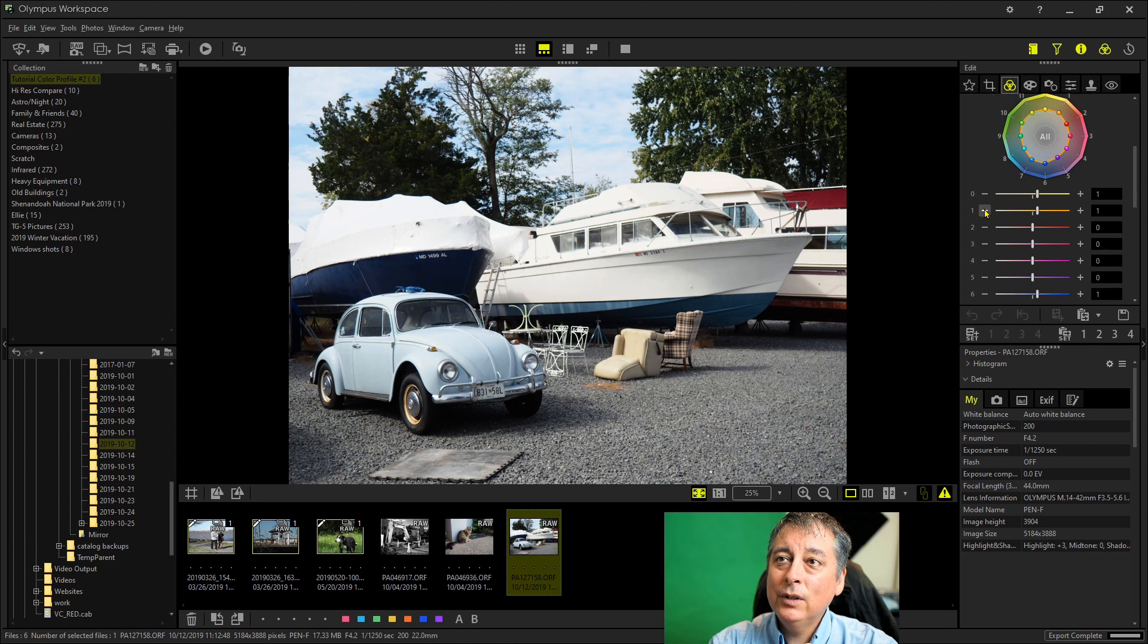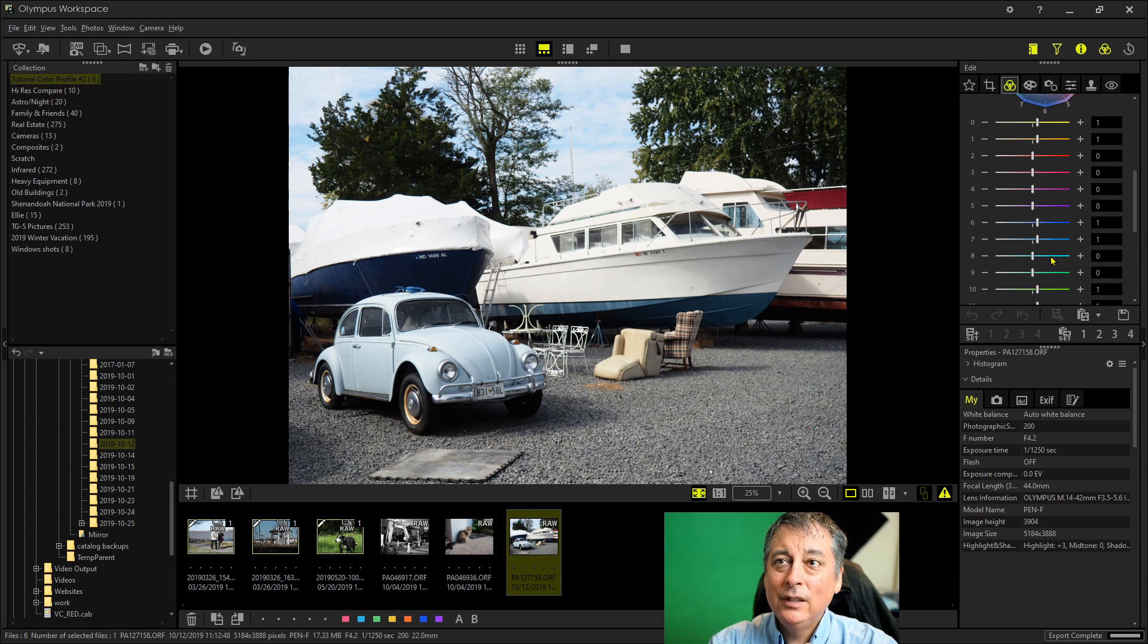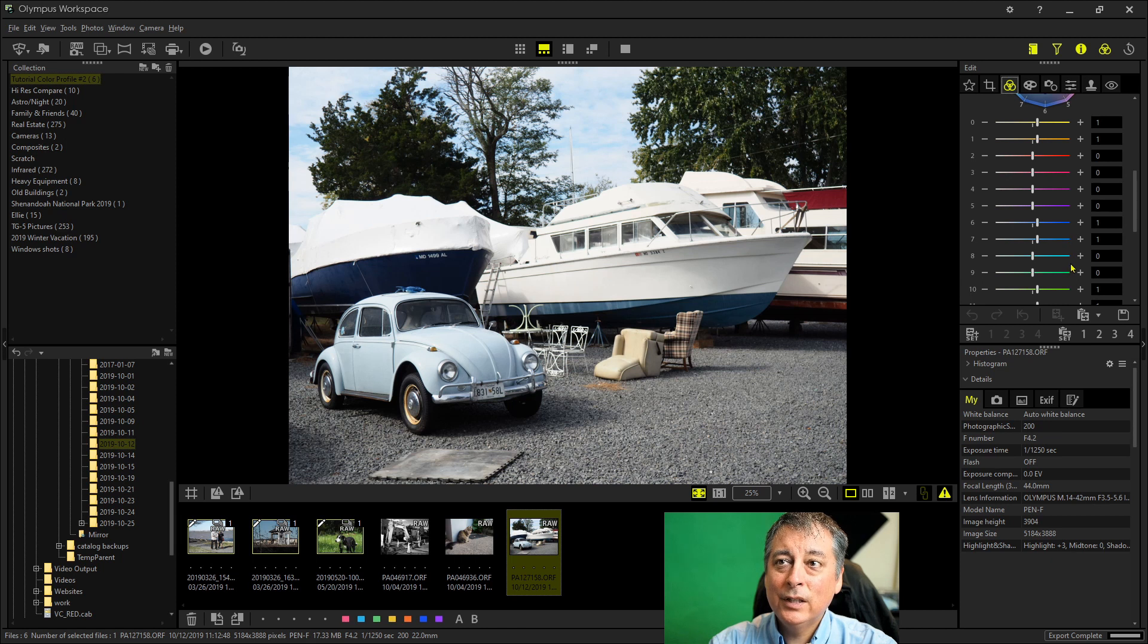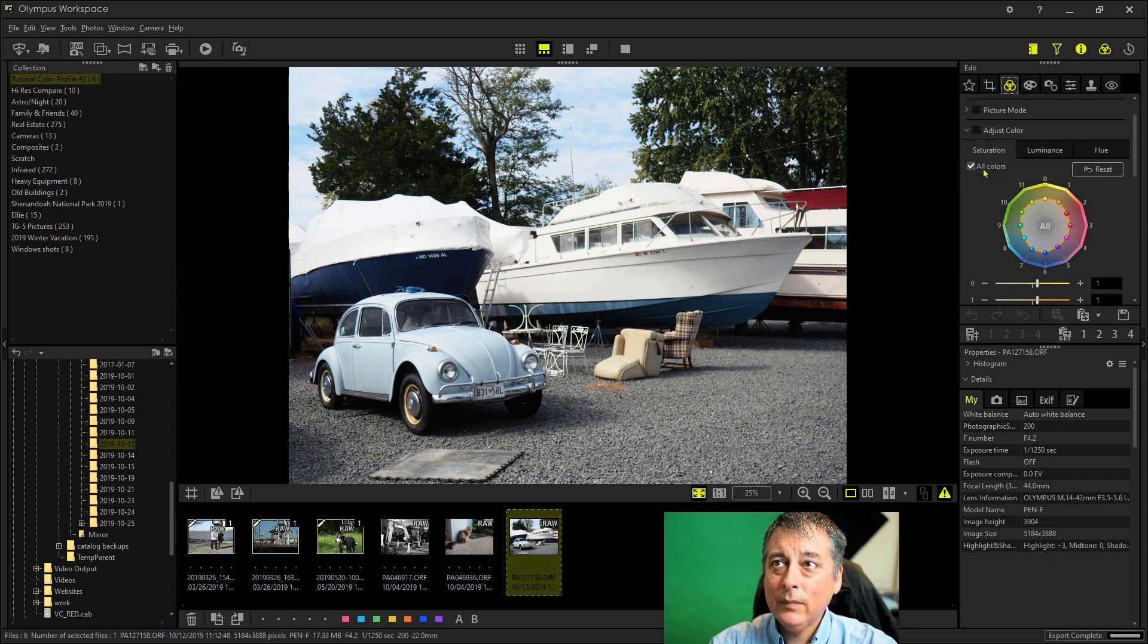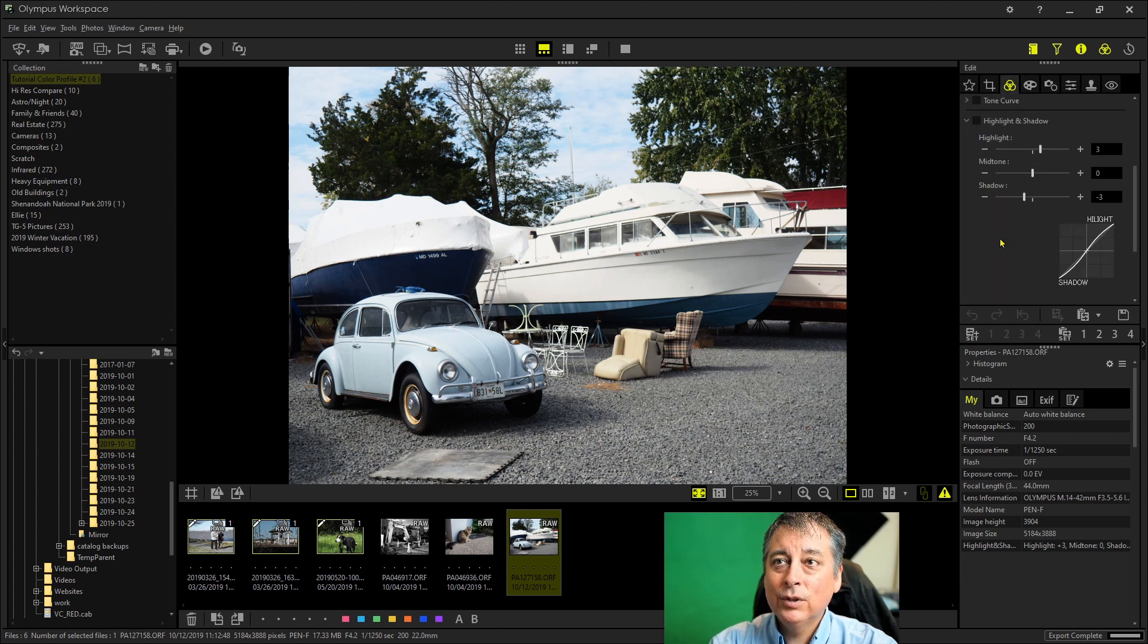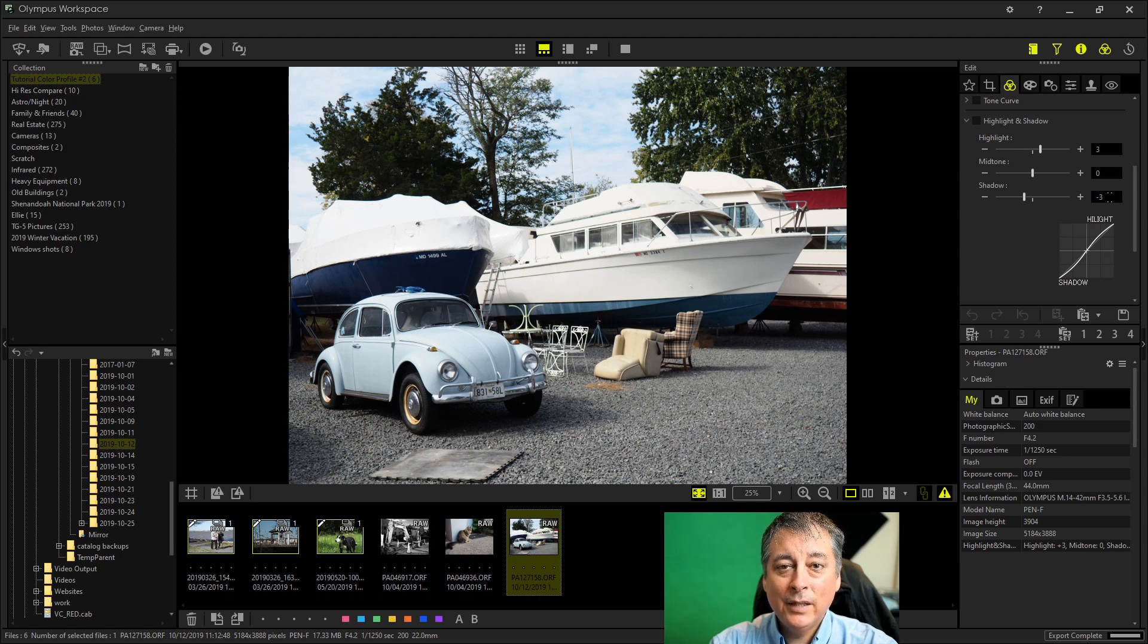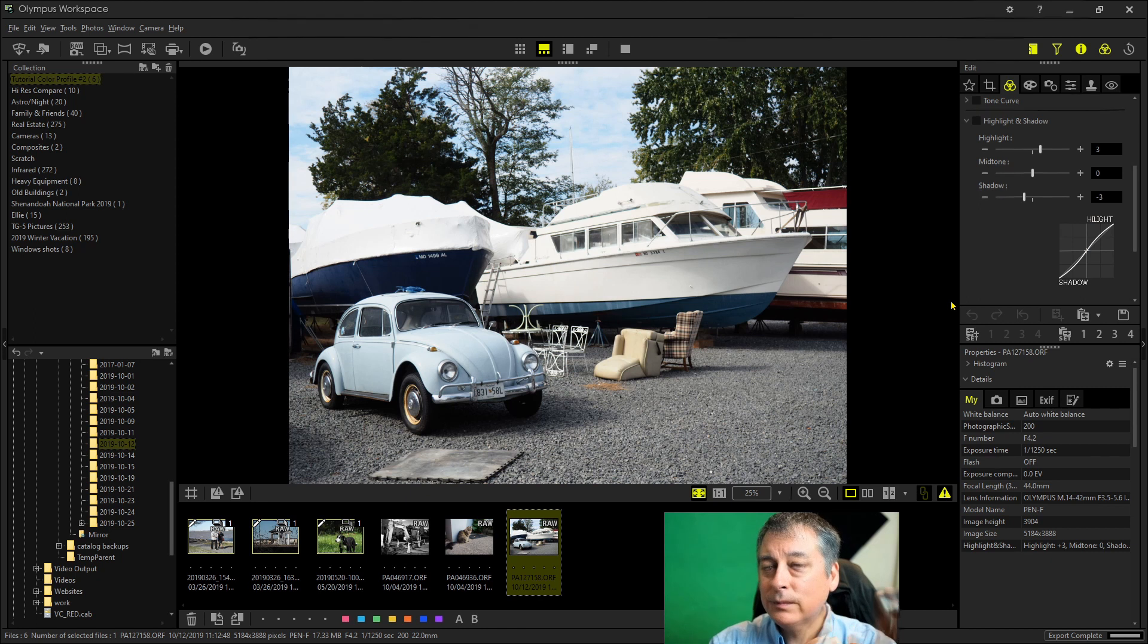And if we look at what color profile number two is doing, it's slightly adjusting the saturation on every other color it looks like. So there's a couple here, there's a couple here of plus one, and a couple down here of plus one. And then it's also doing some adjustments to the tone curve with highlights and shadows. So it's doing a plus three here on the highlights and a minus three on the shadows. And that's all that the color profile number two is doing in the Olympus Pen F.